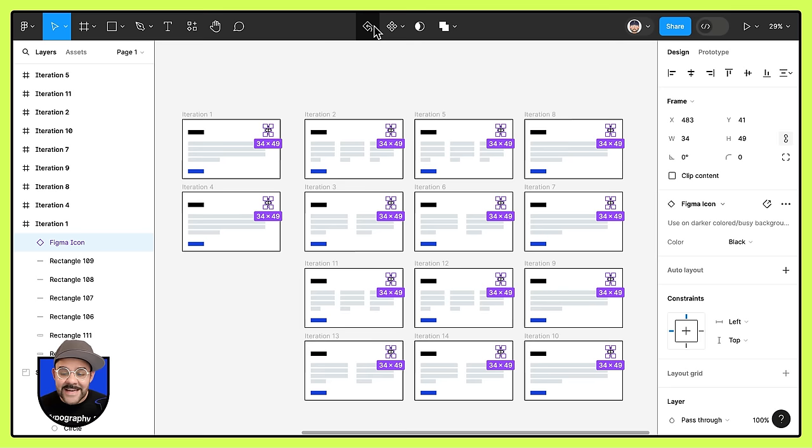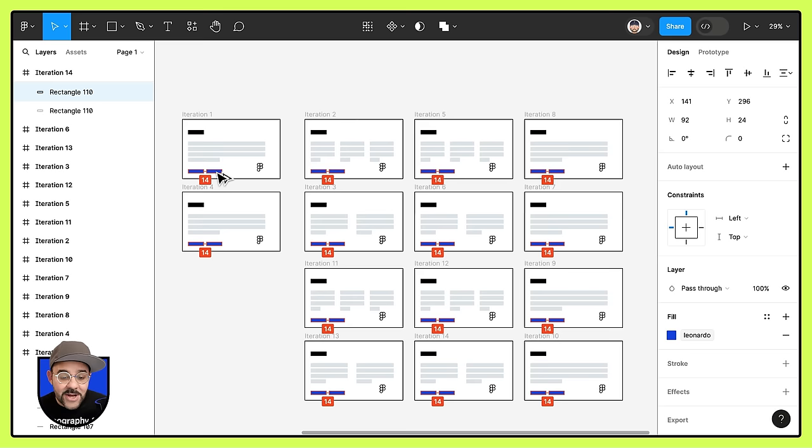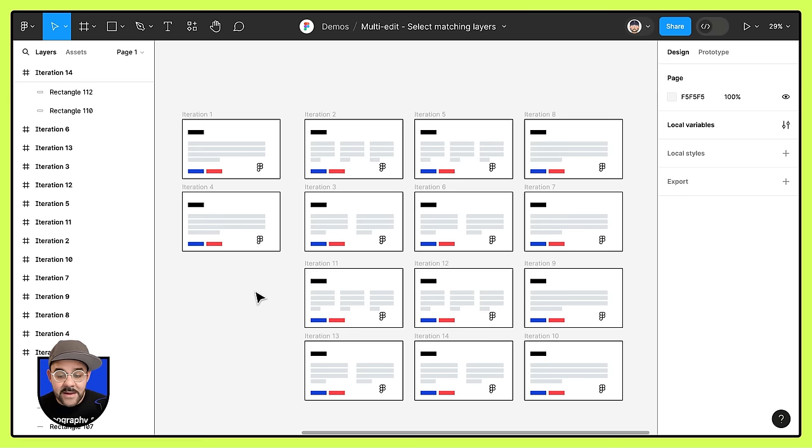I can now uniformly move their position. I can also select this footer element that I have here and select all matching layers. I can duplicate it, drag this over to the right and change another property. Let's say I'm going to change that color from blue to red.